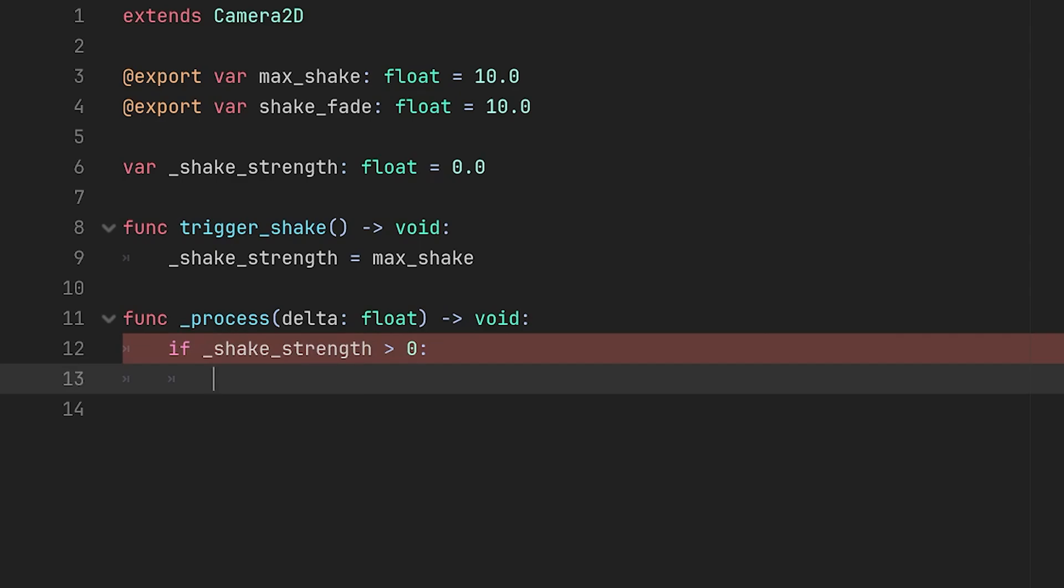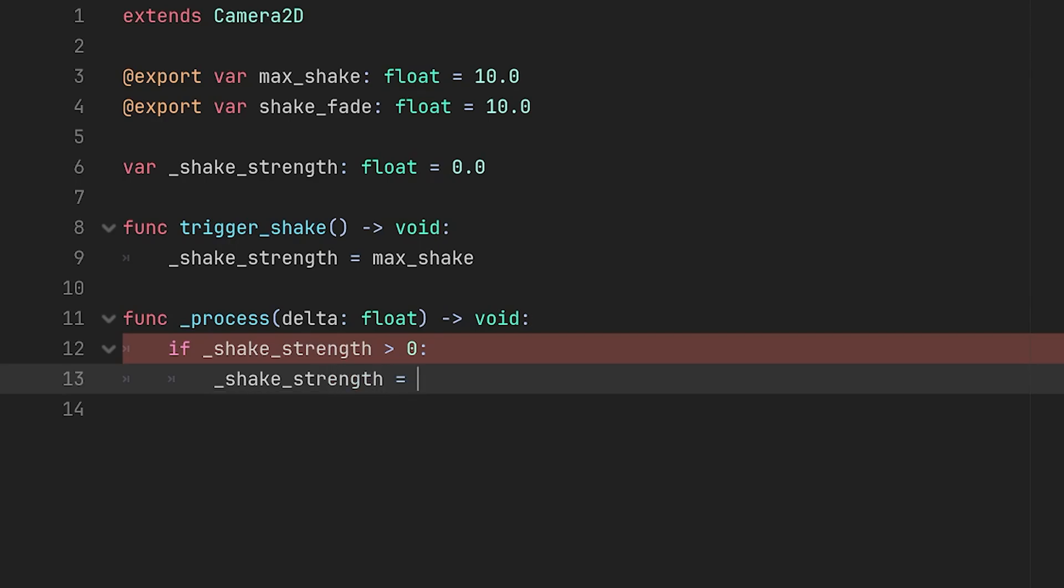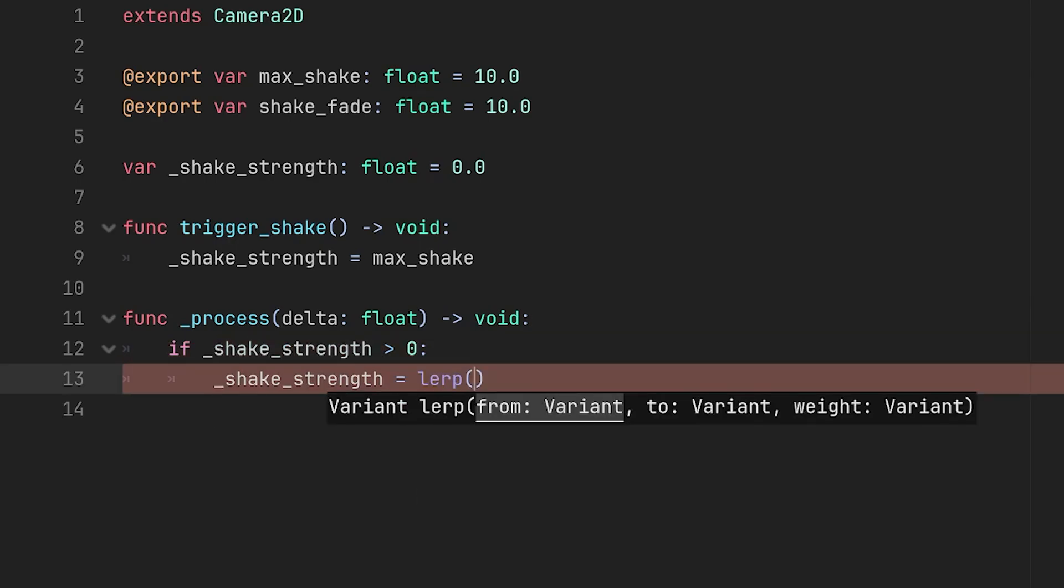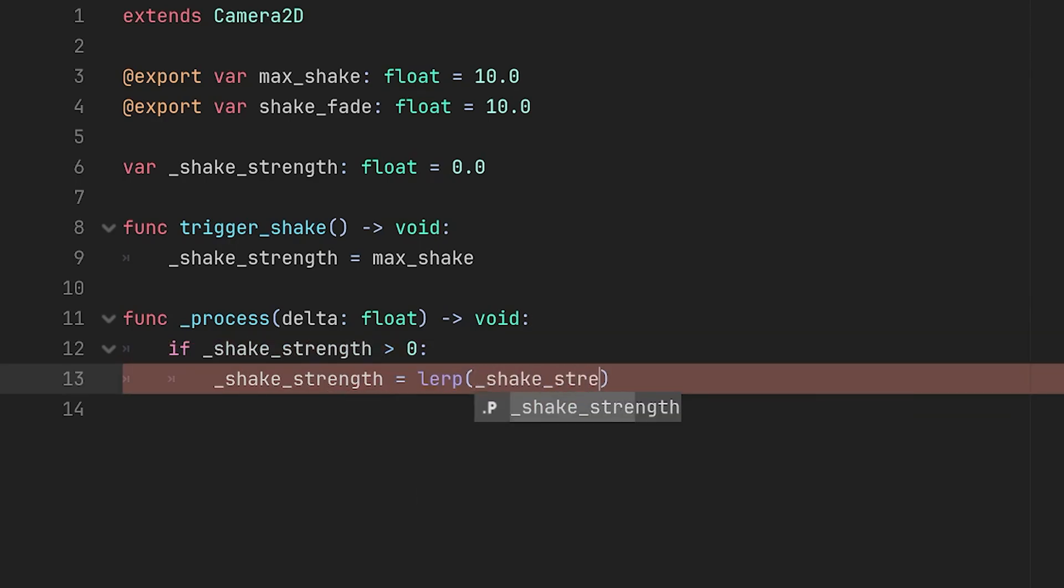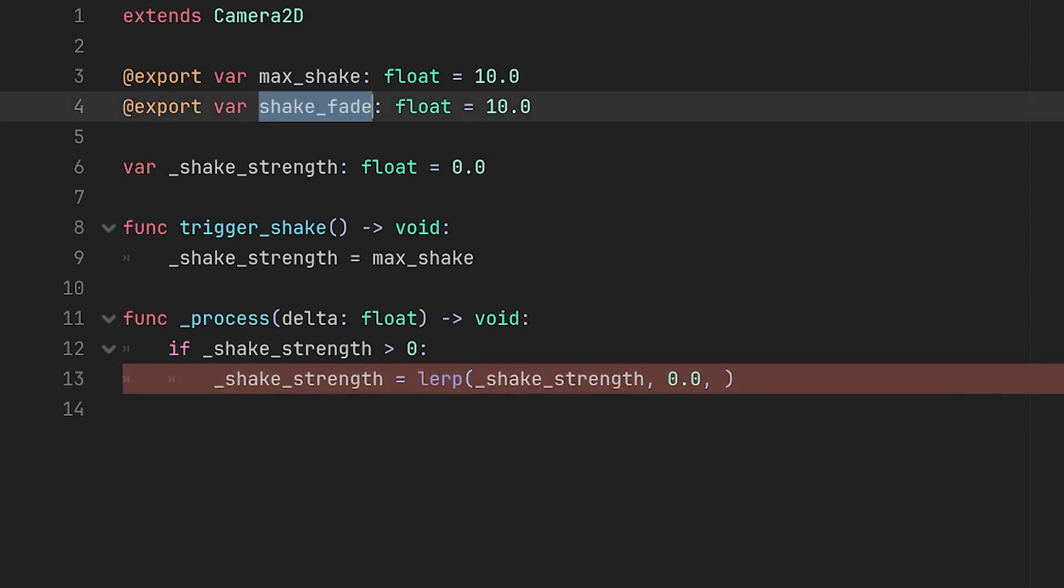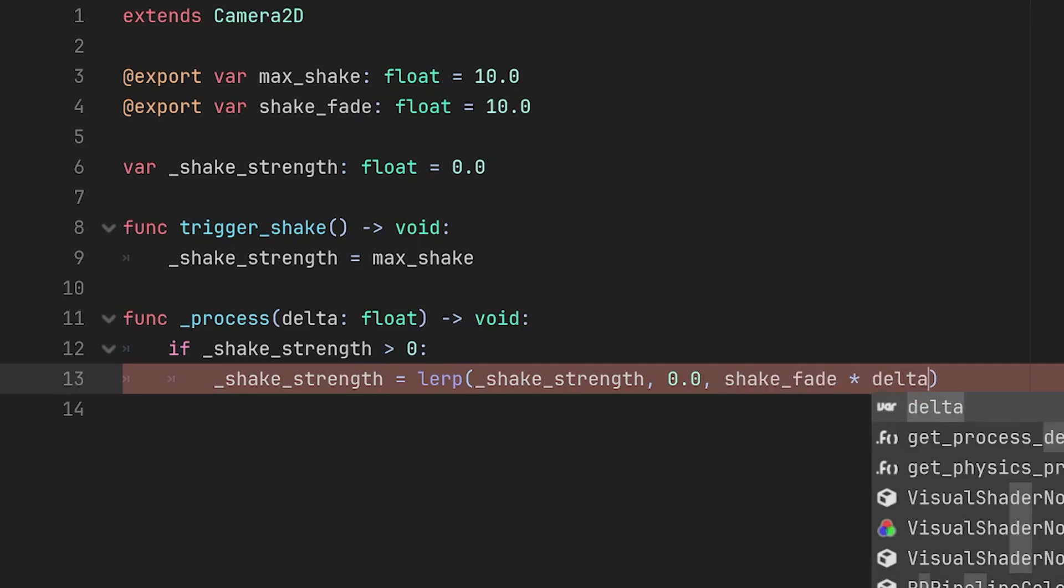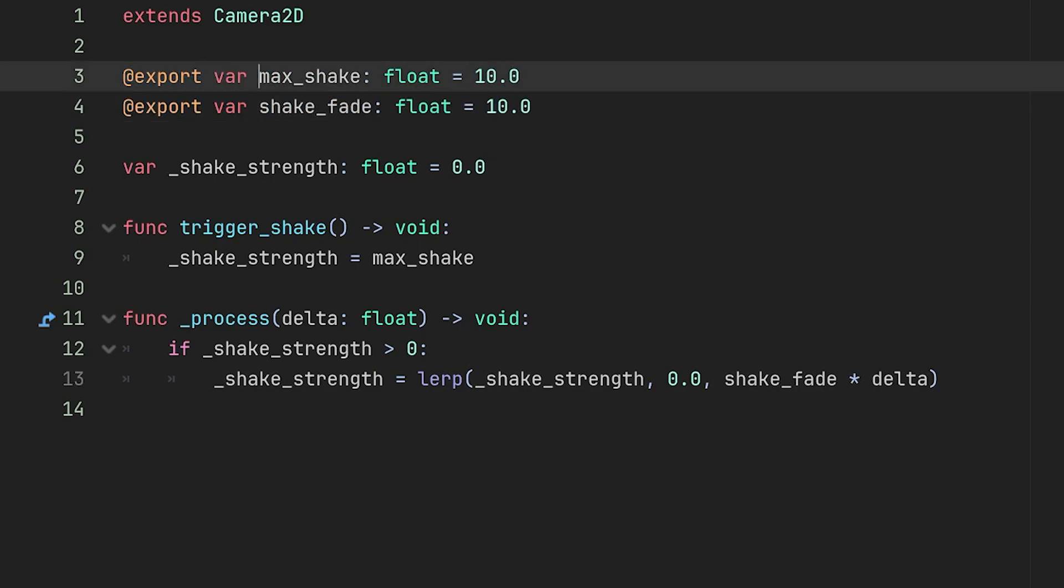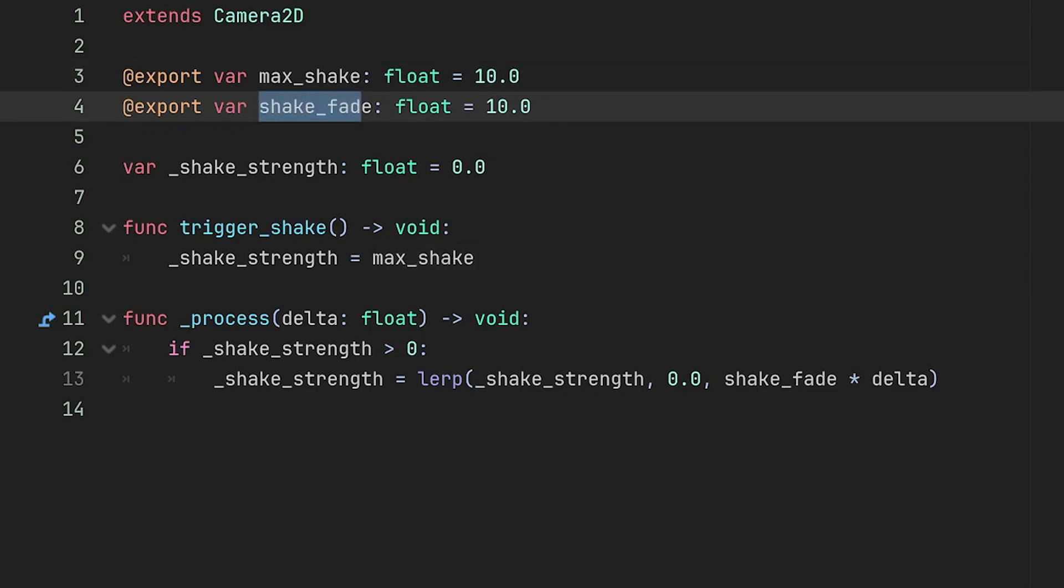So we can do shake_strength equals lerp shake_strength and then lerp it to zero, and then we can use this shake_fade variable which defines how fast the shake will fade away. Just to clarify, max_shake will define how aggressive the shaking is and shake_fade is how fast that shake will fade away.